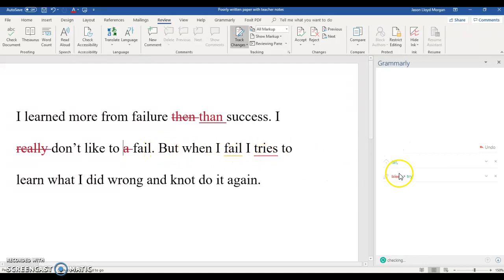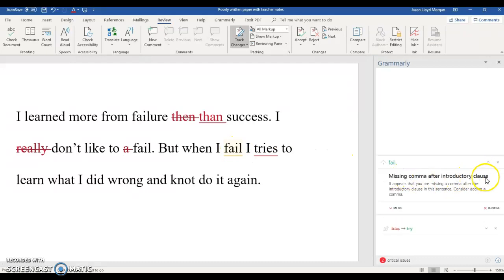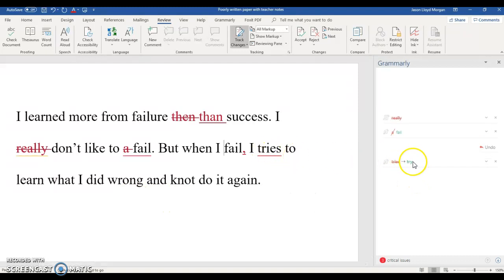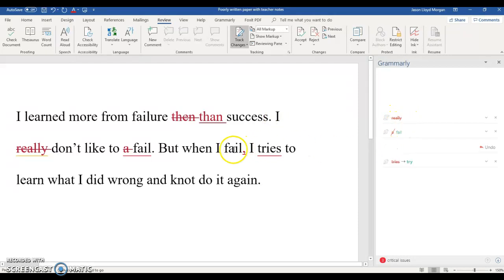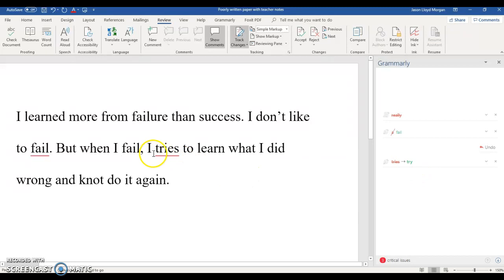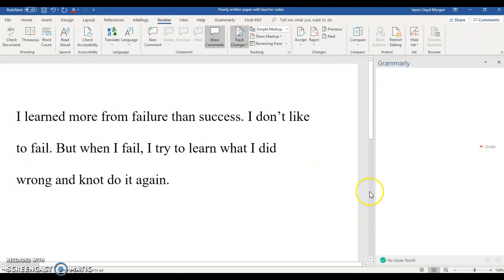Next, "but when I fail" — it's got another line recommending a missing comma after an introductory clause. Yes, we do need a comma there — that's an introductory clause. Then: "I tries to learn what I did wrong and not do it again." If you keep it in all markup, Grammarly is still seeing the tracked changes as errors, so put it back to simple markup. Then it should be "I tried" — and now it says no issues found.